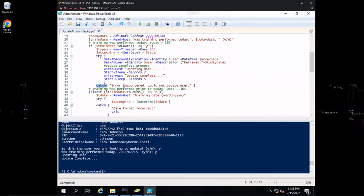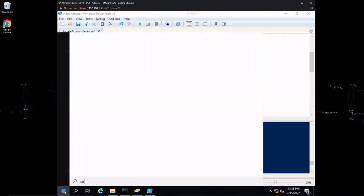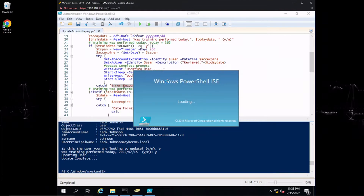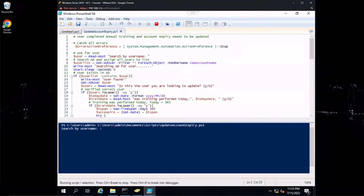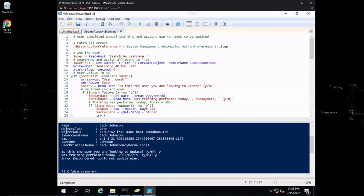If it catches an error it will say 'error encountered, could not update user.' A good example is if you're running the ISE or PowerShell without the correct permissions — this error will present itself so you know the action was not completed as intended. Let's open a regular ISE with no administrator privilege and run the script. I'll say yes and yes, and it should say error encountered, cannot update user — because we are not running as administrator.